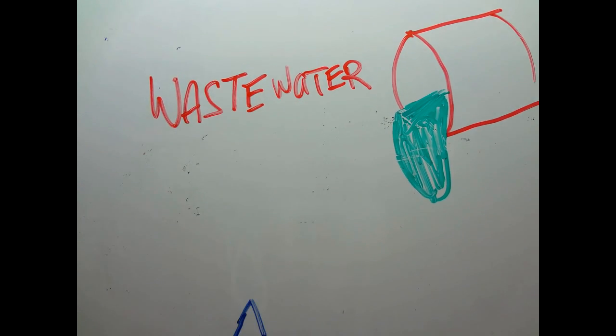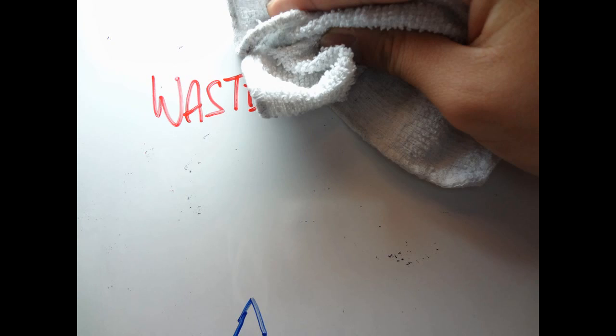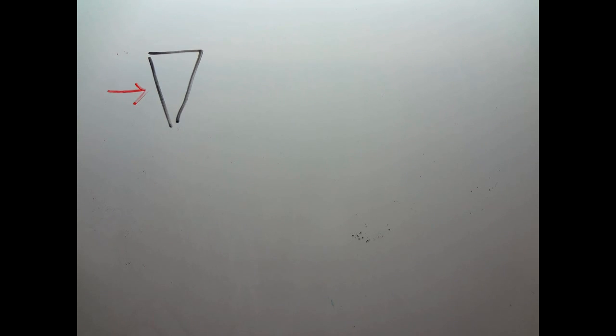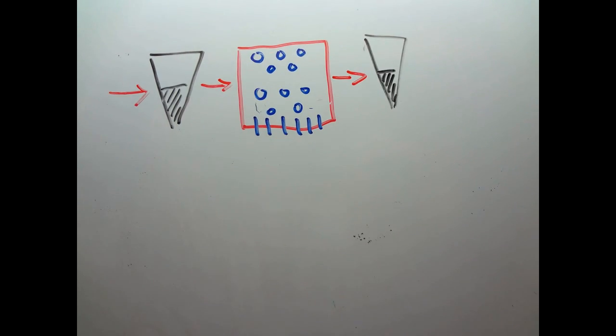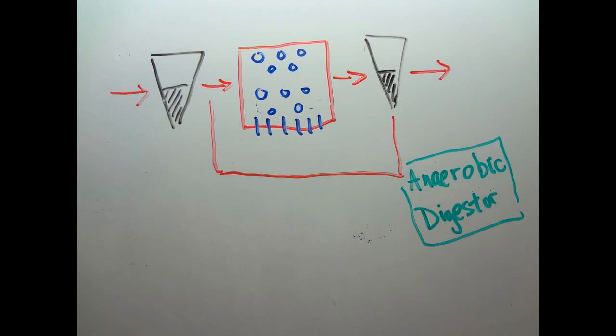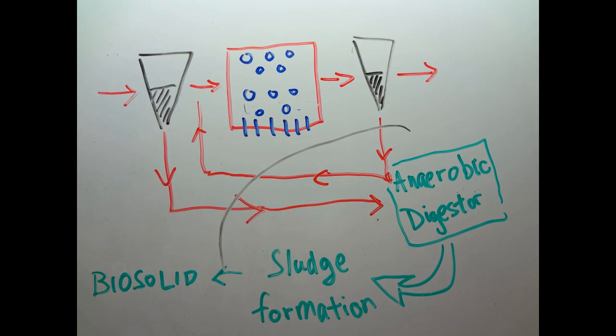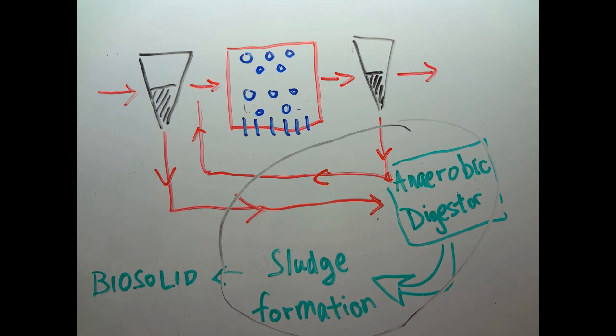We encounter non-Newtonian properties when analyzing flow behavior of sludge in wastewater treatment facilities. In the activated sludge system, the sludge accumulated has non-Newtonian behavior. The composition of sludge is not consistent.